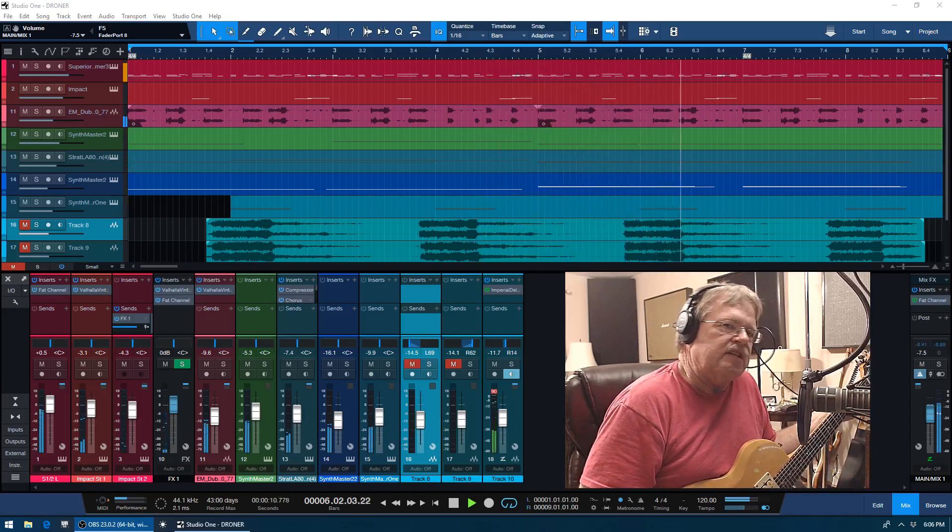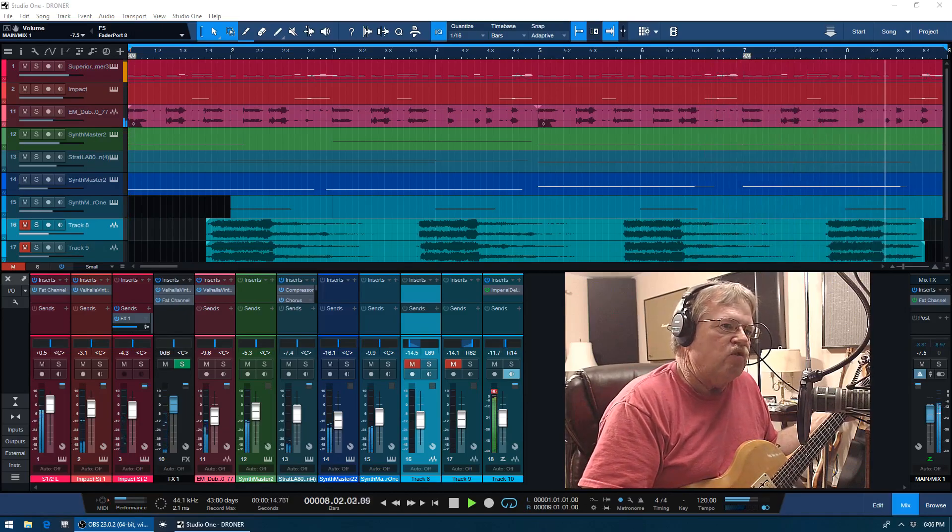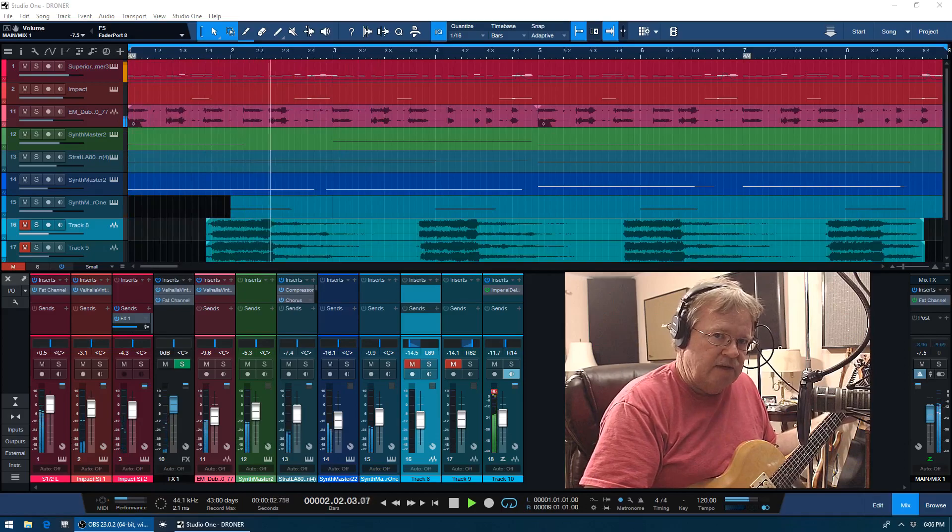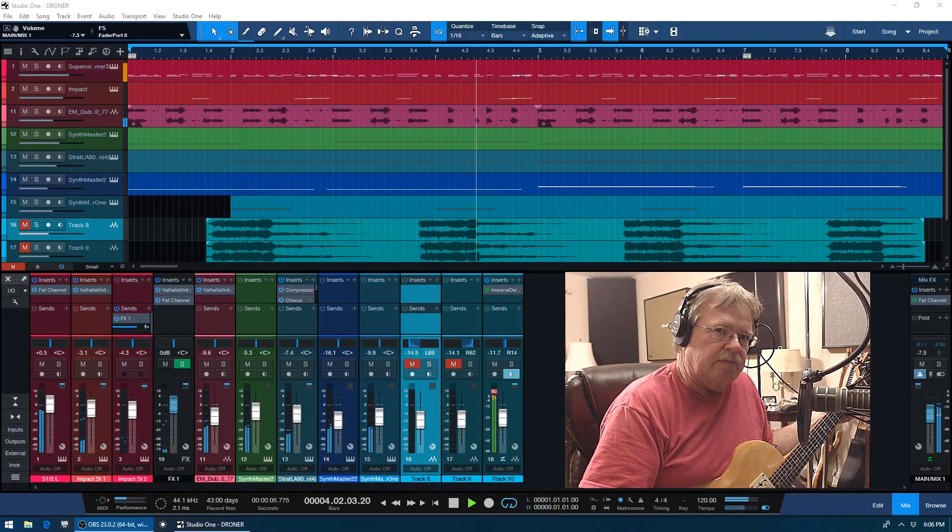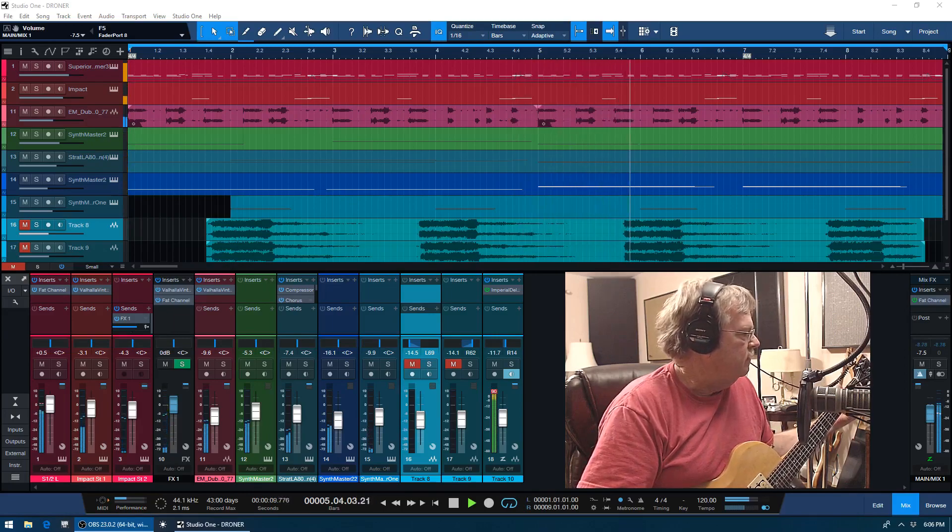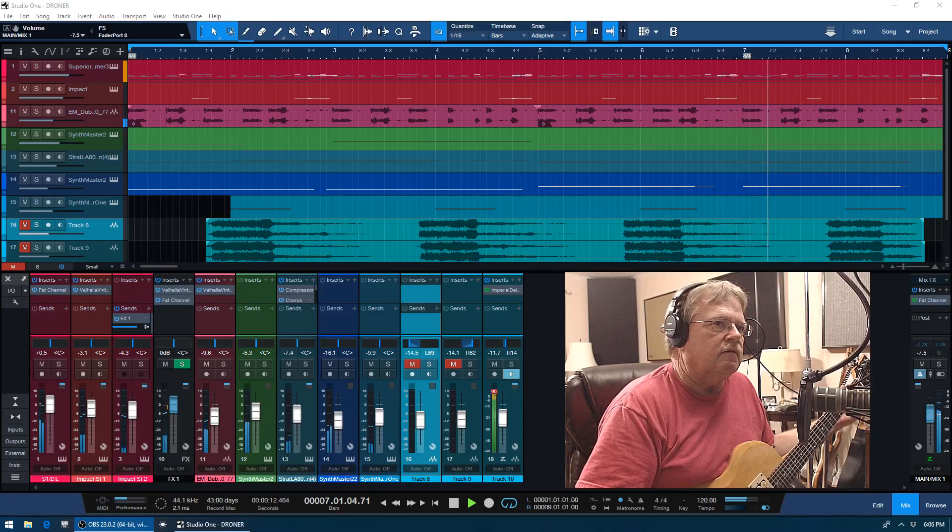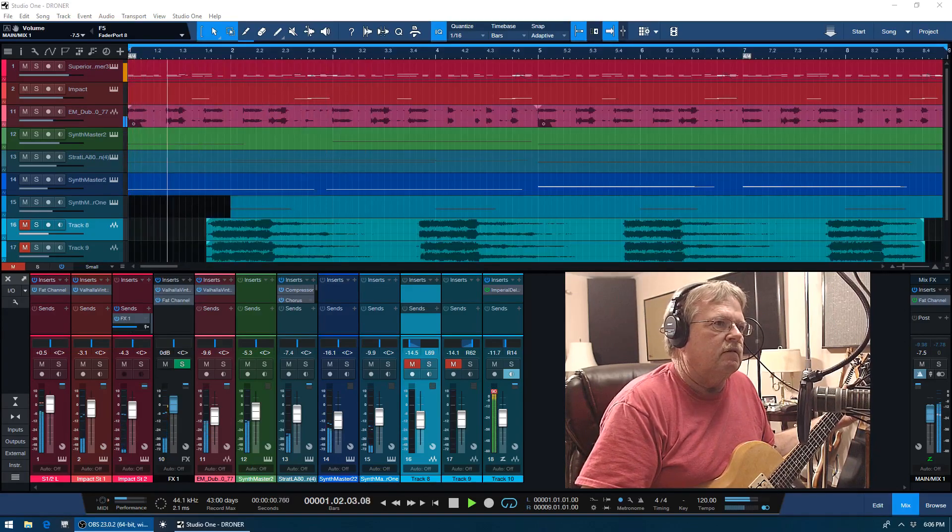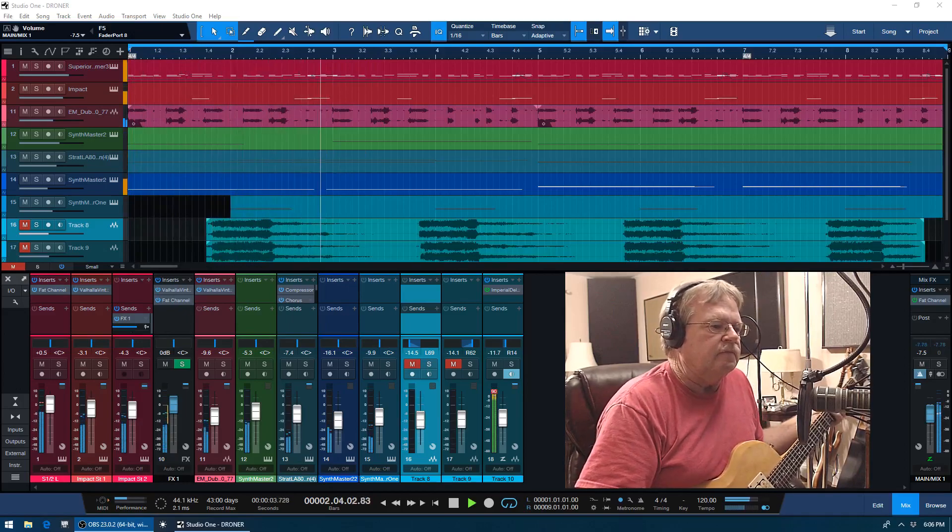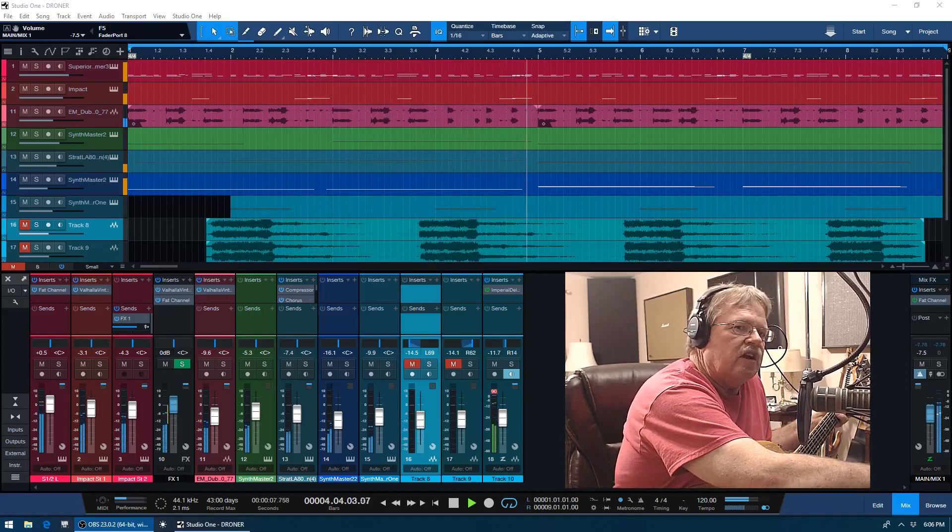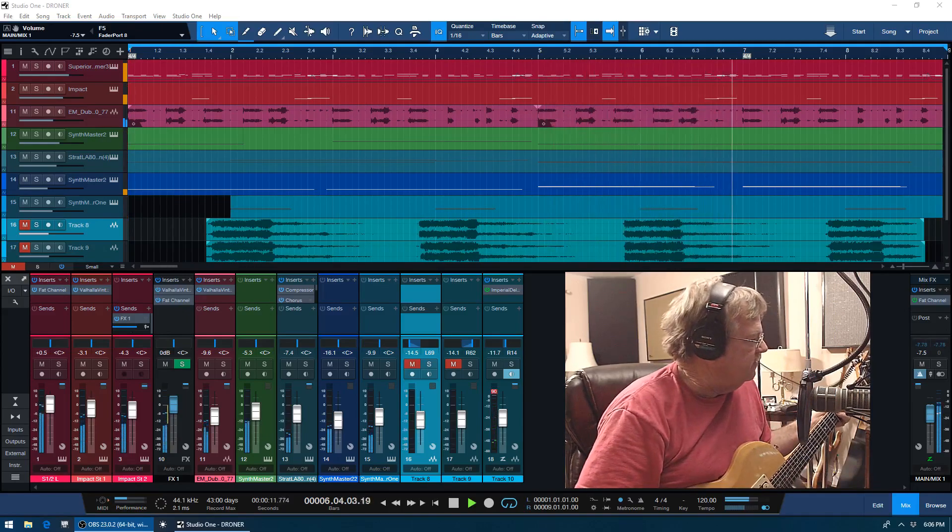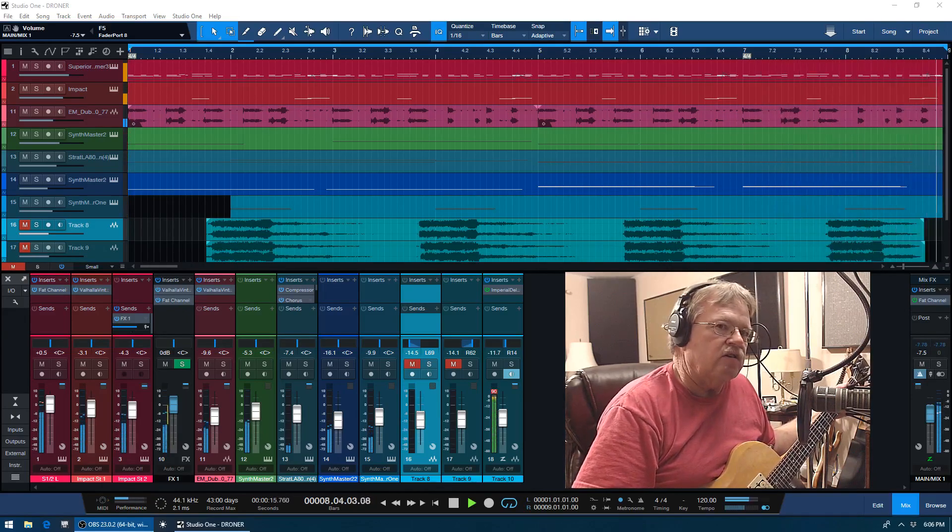Now if you make up a C triad, getting back to our theory again, you have the root being a C, the major third is an E, and then the fifth being the G. And those fit great. But I want you to consider that these are going to be our landing notes, our home base, or in the case of the actual note C, that being the root and the tonic note.